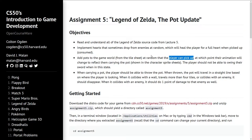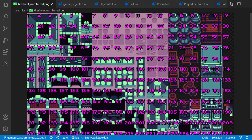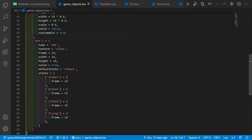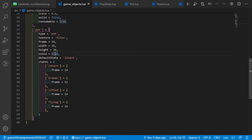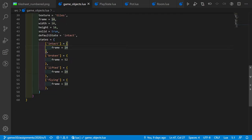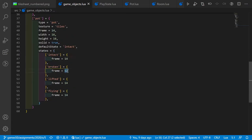First we look at the tile sheet numbered version. I took tile 14 for the intact pot and tile 52 for the broken pot. I added a new game object for the pot. The texture is tiles — the tile sheet — with frame width and height of 16. It's solid and the default state is intact. We also have other states: broken, lifted, and flying.